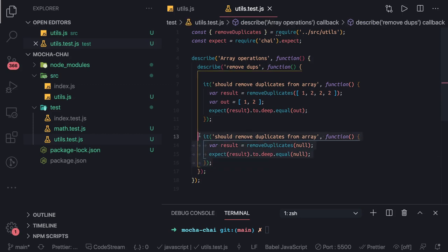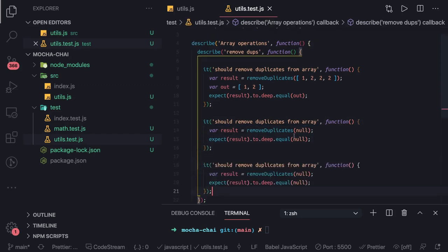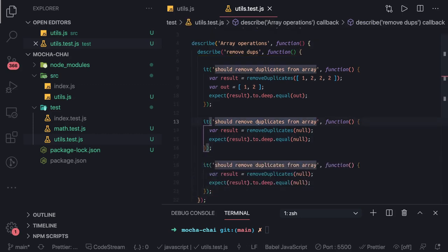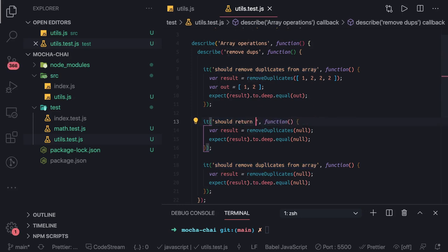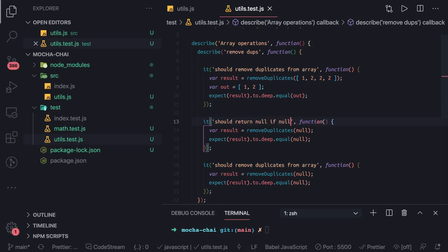Now we can write our tests. So what if we are passing null? Then we are saying that we should be getting the result as null.